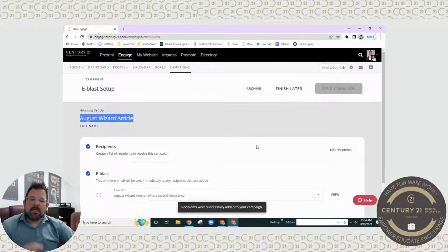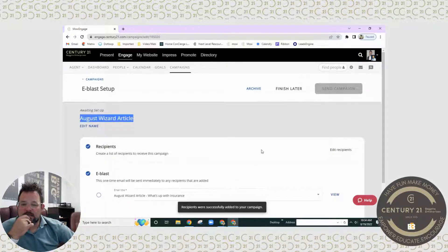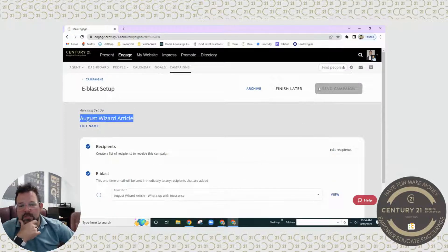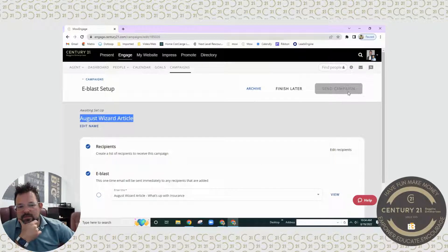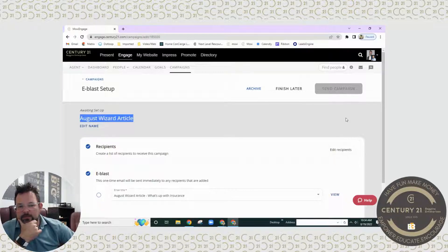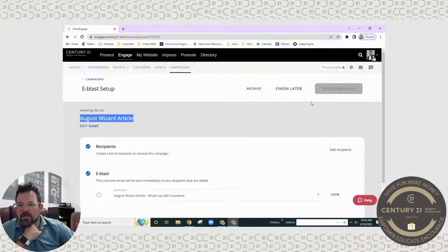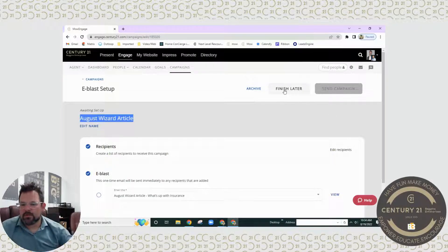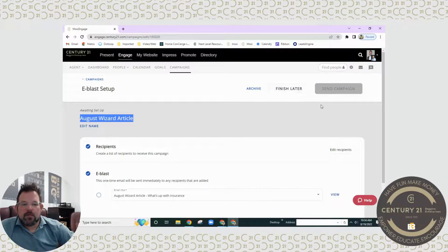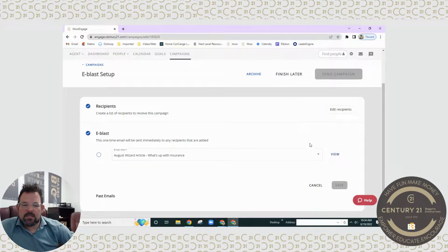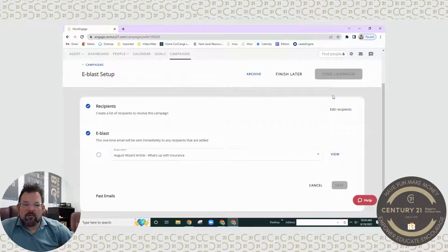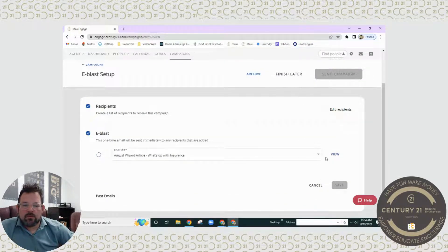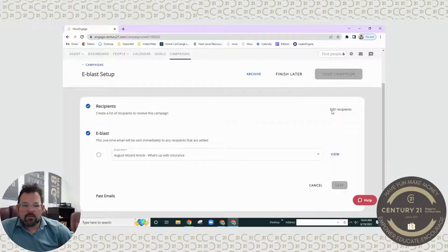As you can see, once it's saved, give it just a moment, and then you're going to see this blue box up here on the top right where it's going to say send campaign. You can also click finish later if you want to.